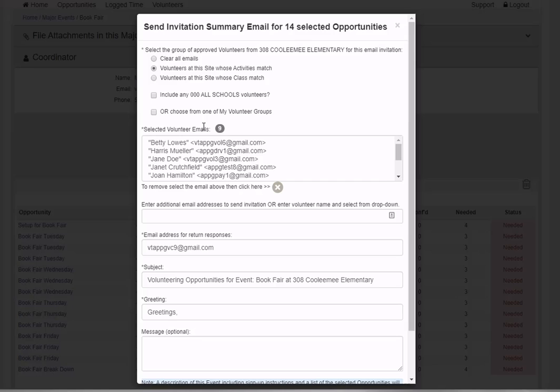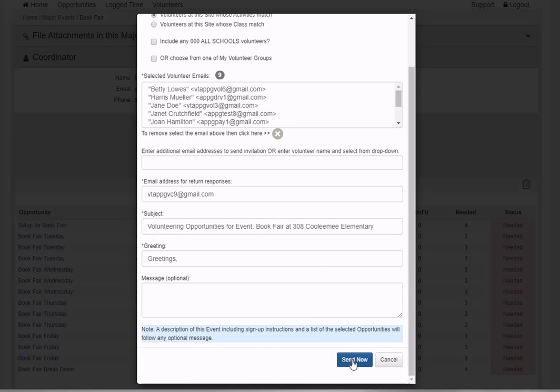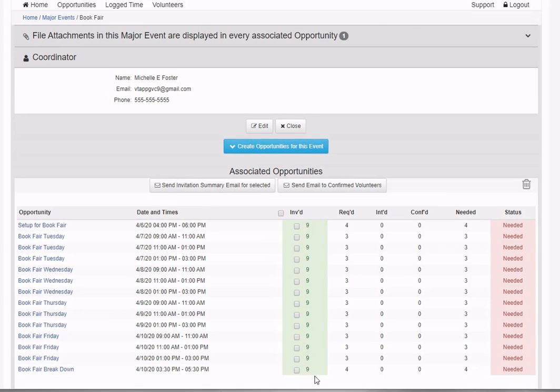It immediately matched with nine volunteers whose preferred activities match for Kulumi Elementary. I'm going to check this email afterwards to show what it looks like from a volunteer perspective. I'll send that and can see nine people have been invited for each opportunity.